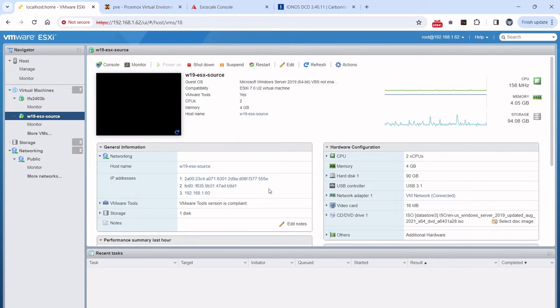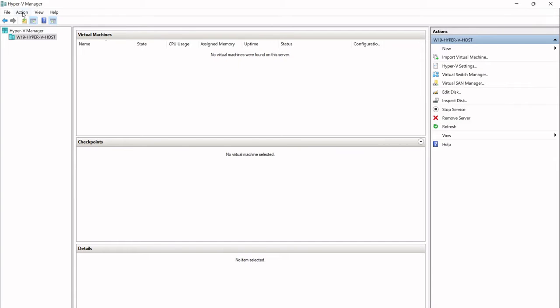I also have a Hyper-V environment set up and if I connect into my Hyper-V manager, you can see at the moment there's no virtual machines at all, it is just empty.